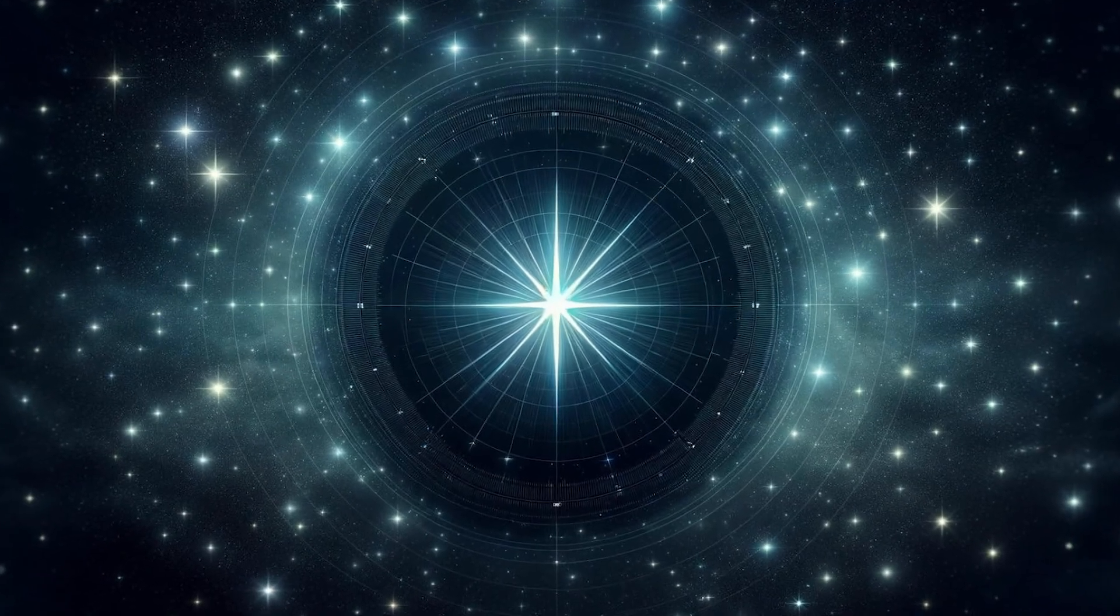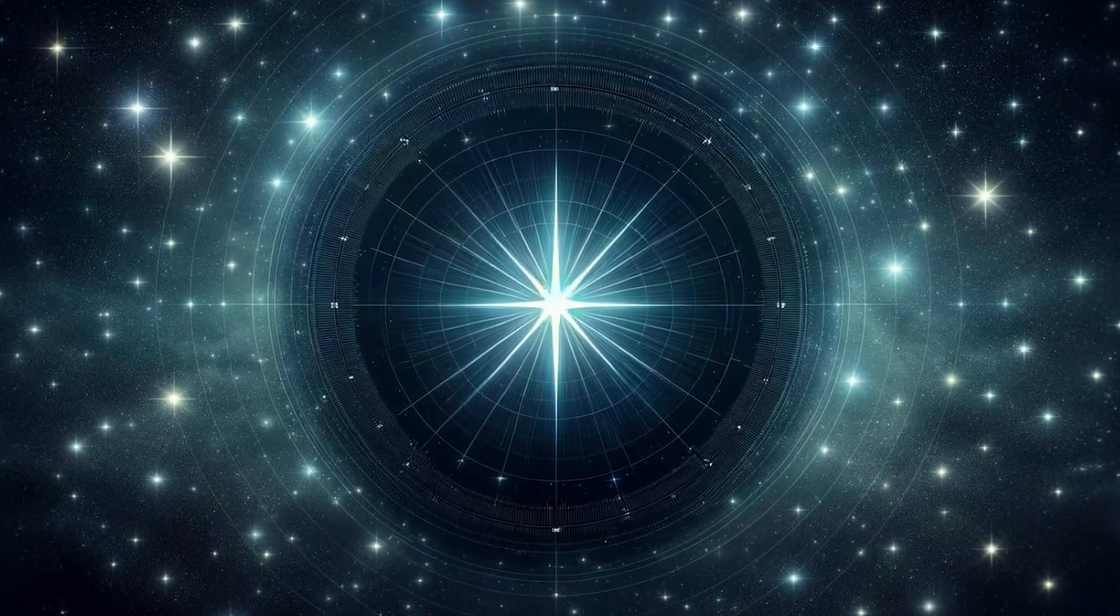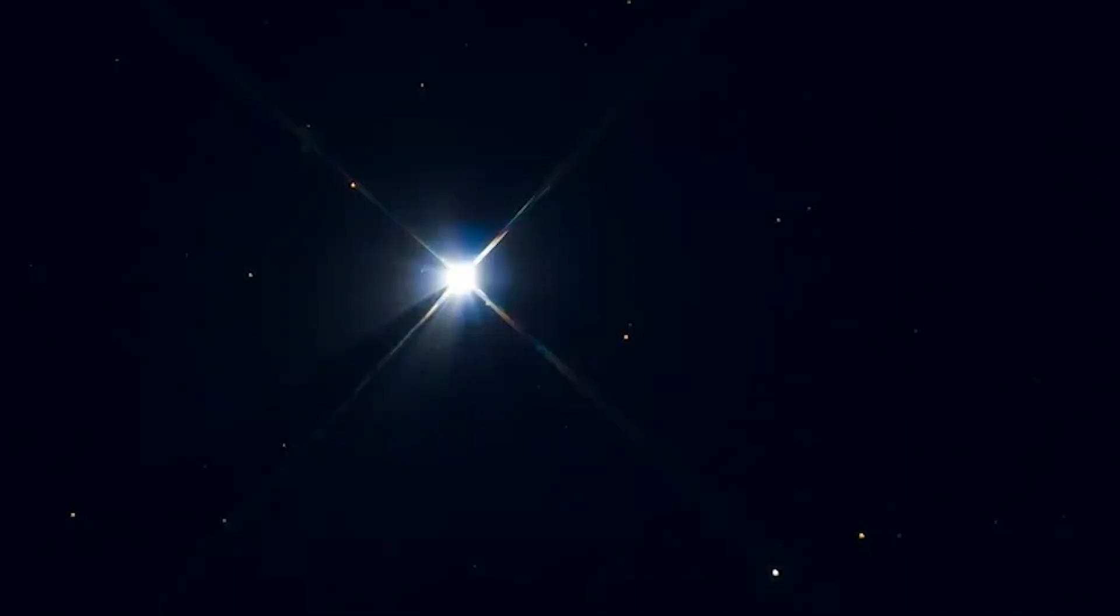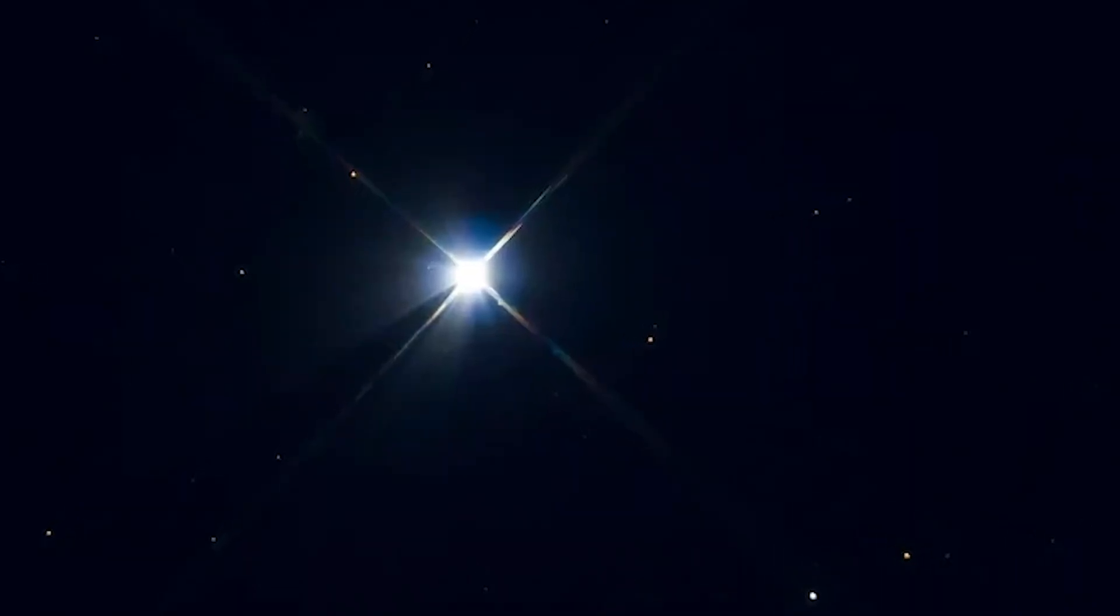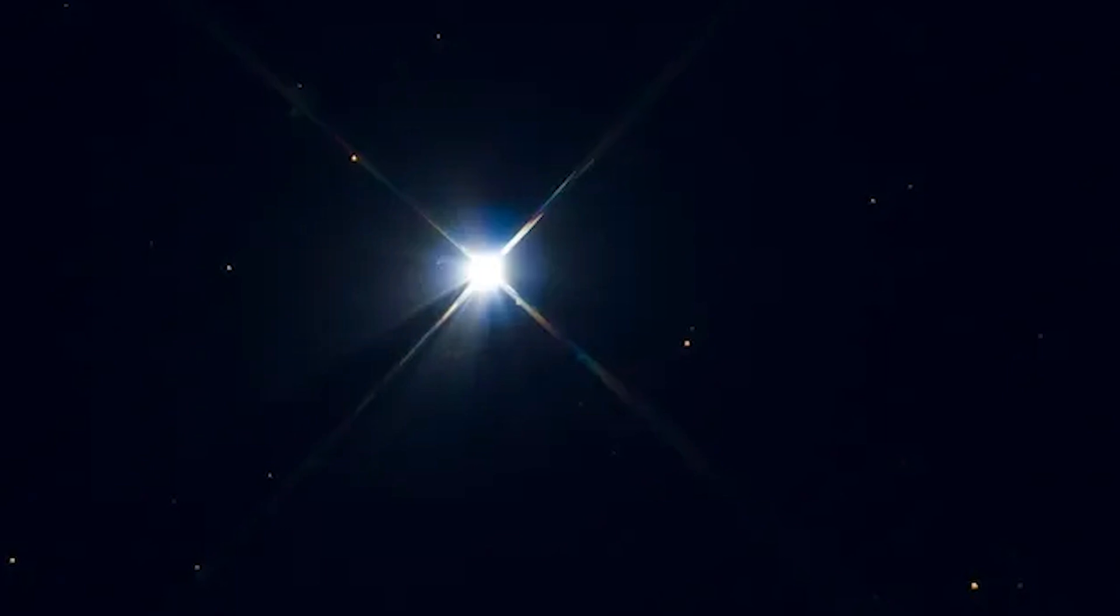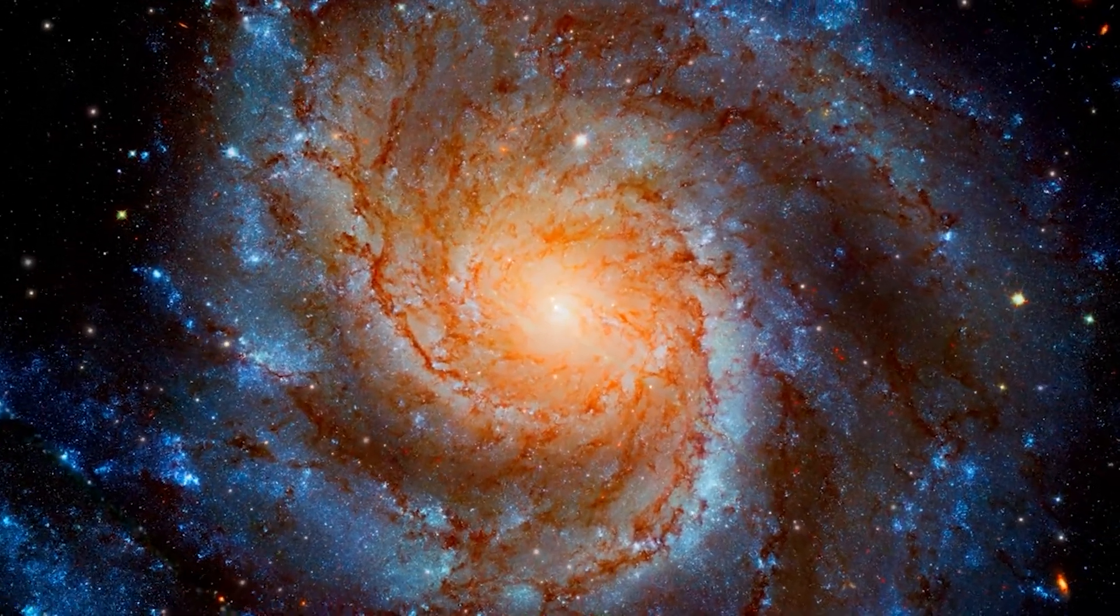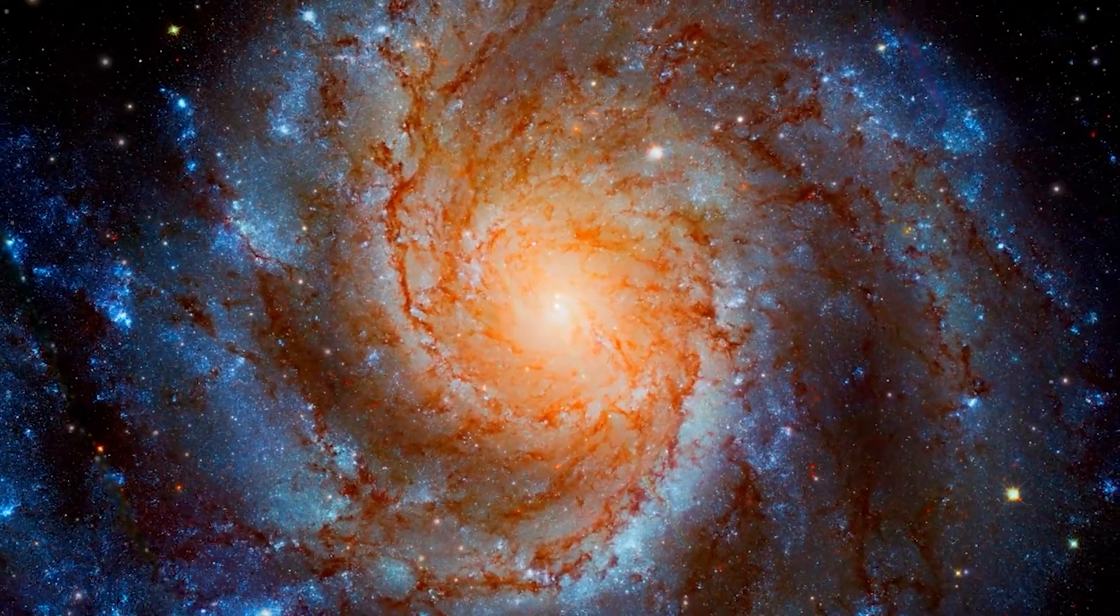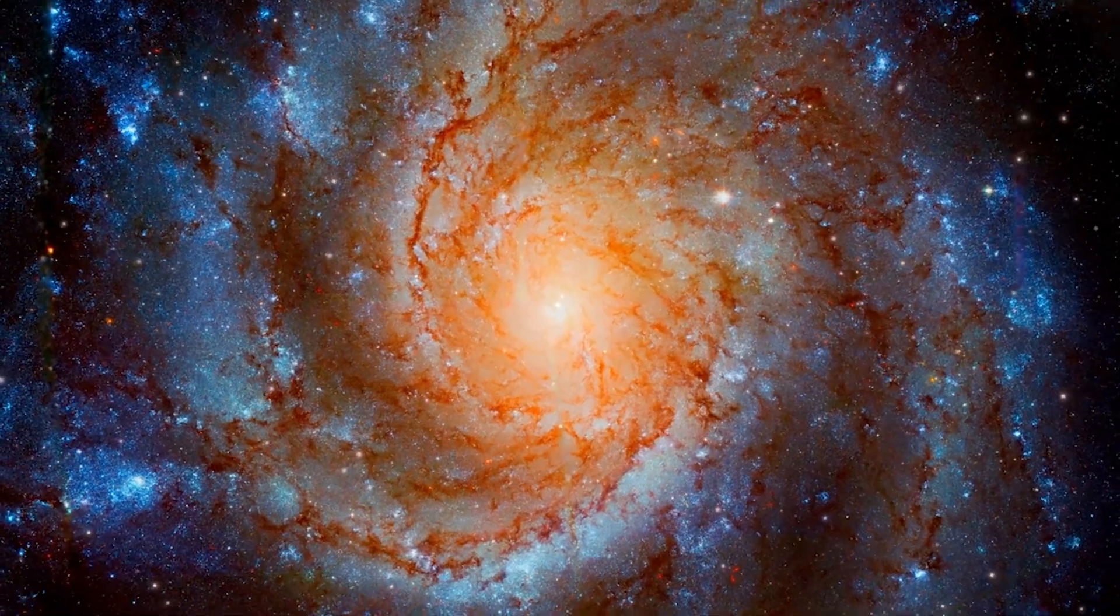Stellar nomads cast adrift through the galaxy, unpredictable and dangerous. These orphaned stars can eventually interact with other stellar systems or even pass near our own, introducing chaotic influences into the otherwise orderly gravitational ballet of the Milky Way.